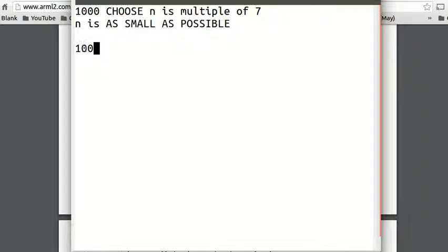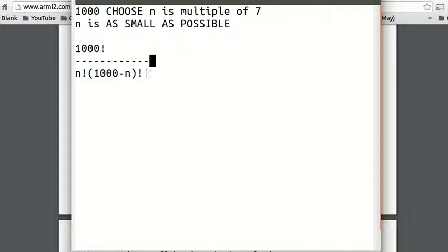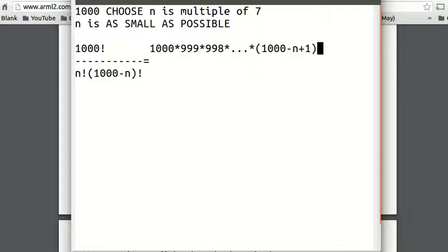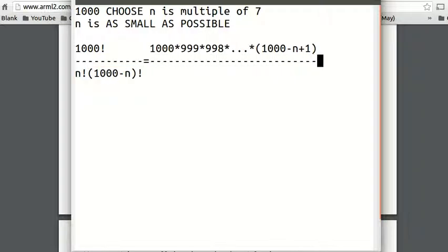To do this, we use the combination formula and cancel out 1,000 factorial and (1,000 minus n) factorial. So on the top we have 1,000 times 999 times 998, all the way up to (1,000 minus n + 1). Everything after that — (1,000 minus n), (1,000 minus n minus 1), etc. — is canceled out by (1,000 minus n) factorial. And on the bottom we have n factorial. We're going to work with this because there are fewer numbers to deal with.